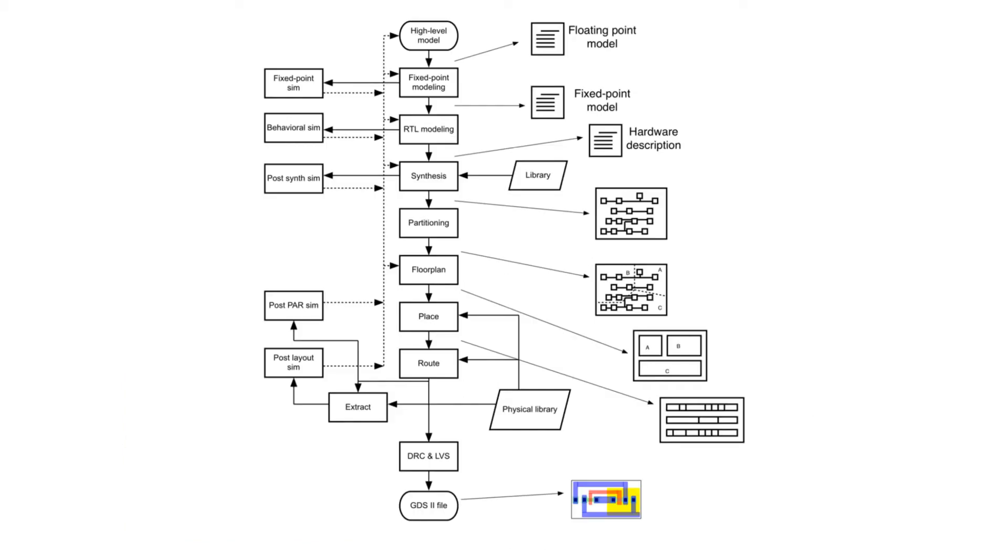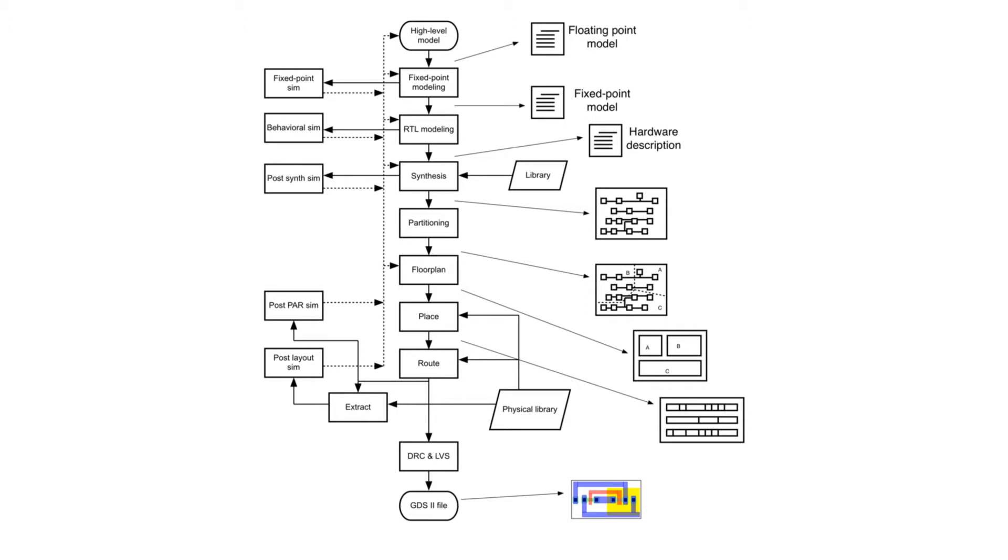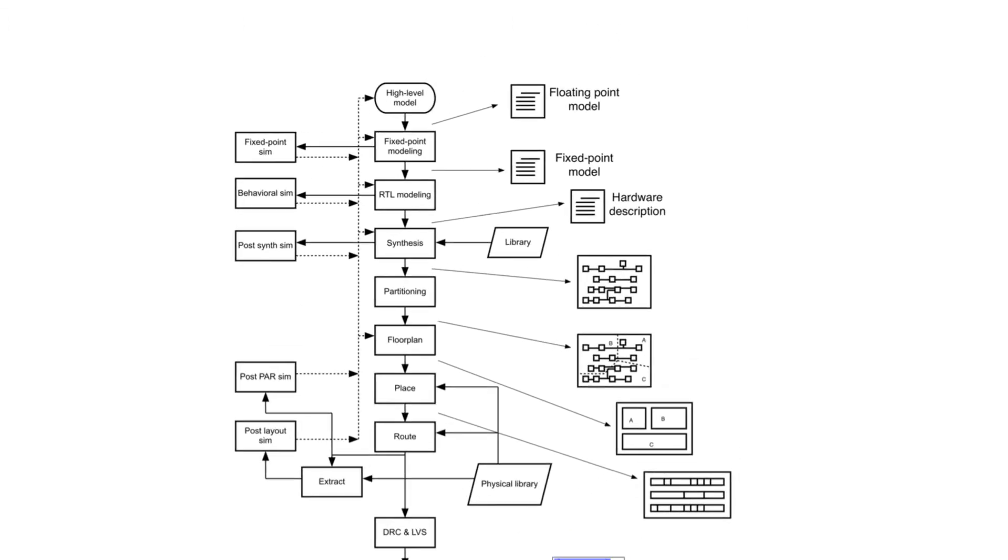Now it's time to start taking a deeper look at the design flow. So the design flow for ASICs starts at a high level model. This high level model is usually written using some programming language using floating point numbers.